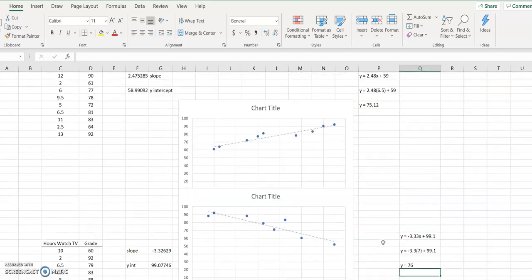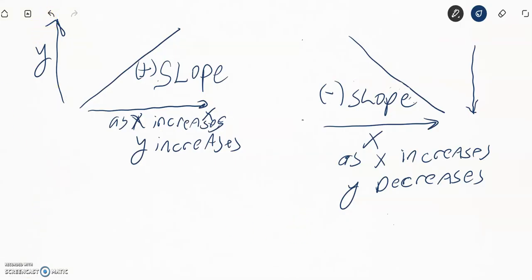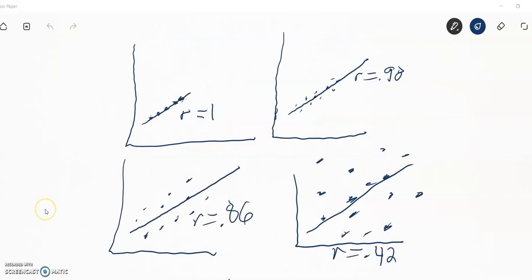So that takes care of the y equals mx plus b stuff. Now let's go over correlation — how strong is the correlation. The correlation coefficient and slope are really two different things. The only thing common between a slope and a correlation coefficient is that a positive correlation coefficient means a positive slope, and a negative correlation coefficient means a negative slope.